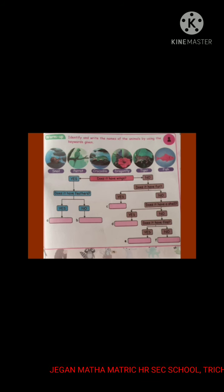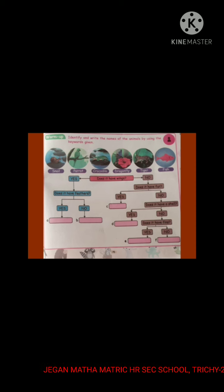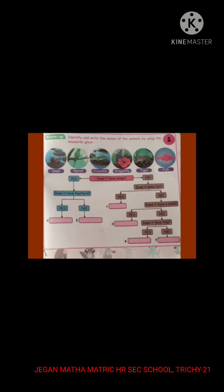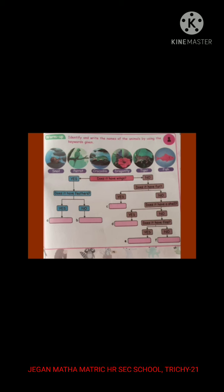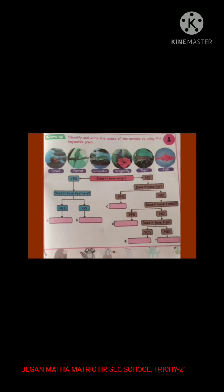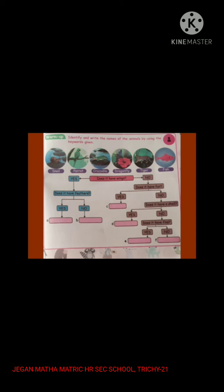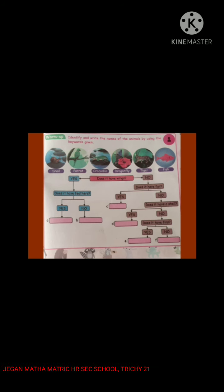On the basis of the question 'Does it have wings?' we first group the animals into two. Parrot and dragonfly come under the group 'yes.' The other four animals come under the group 'no.'